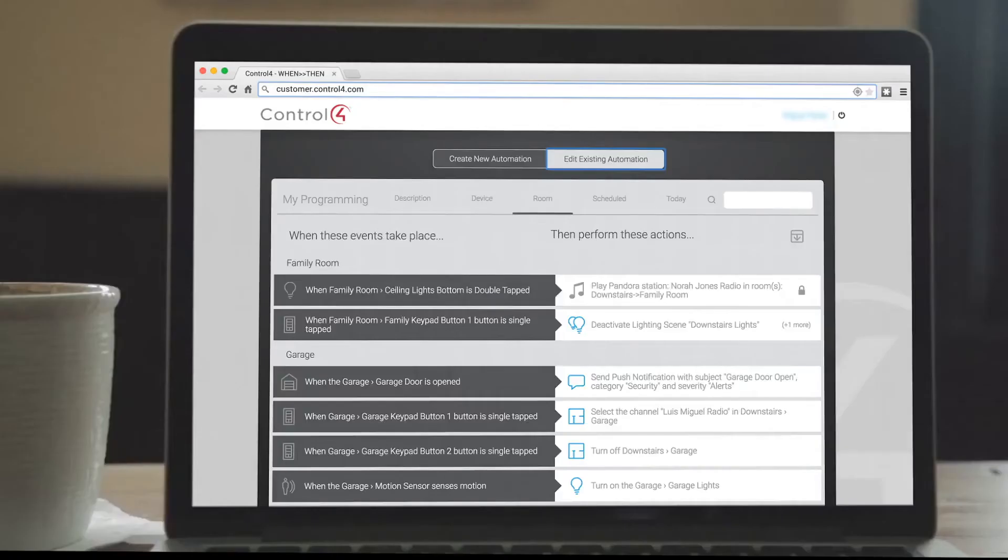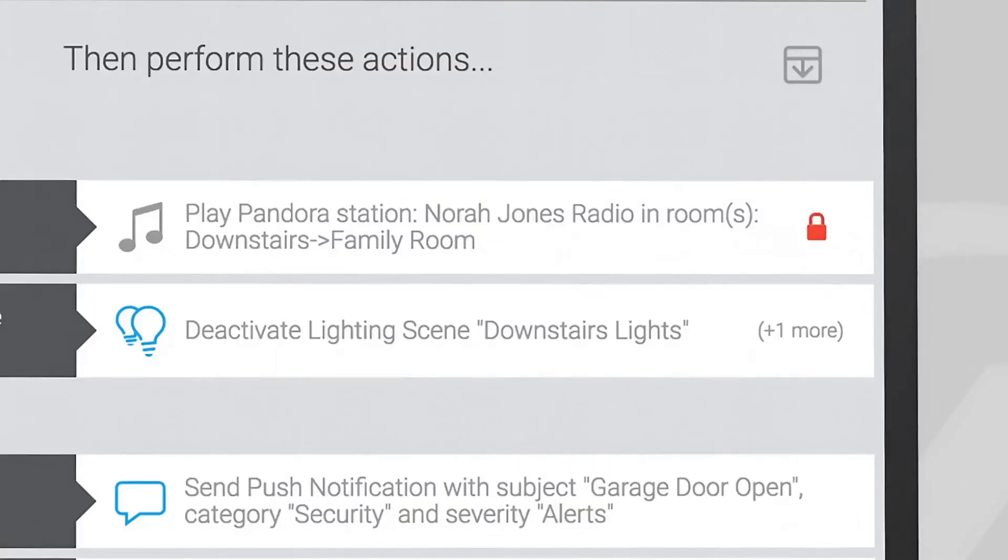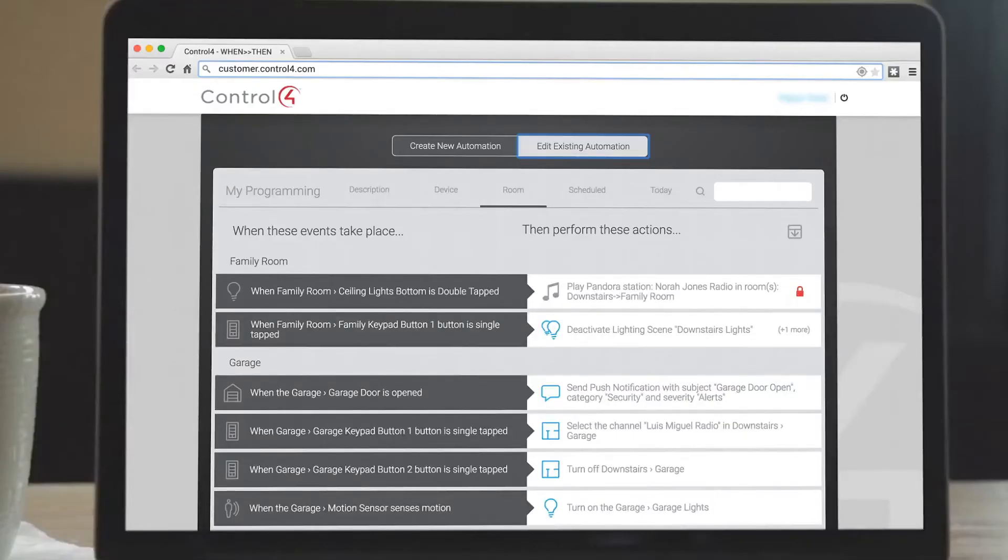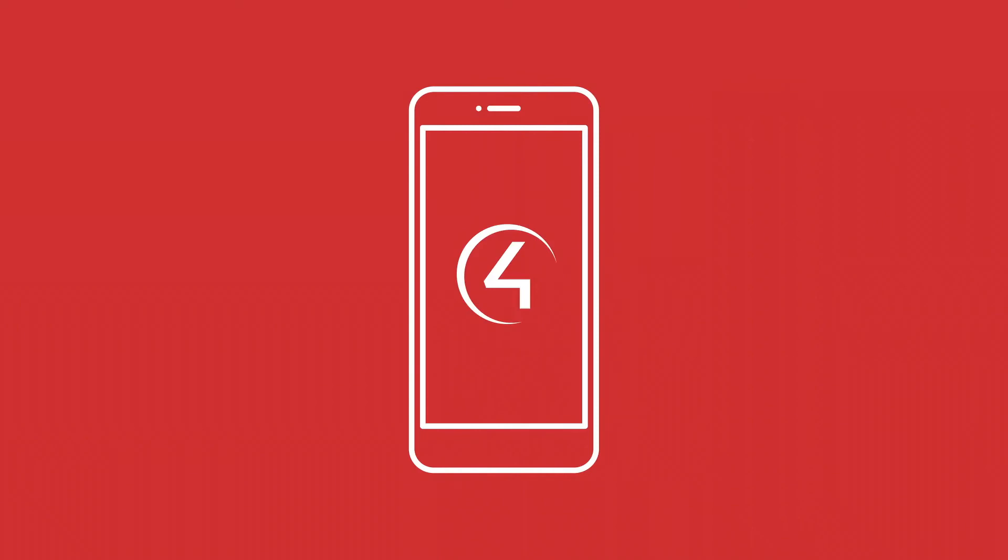If you're already a Control4 homeowner, the programming your dealer added for you will be locked, so you don't make any accidental changes to your existing Control4 system. All you need is an active 4site subscription and the latest Control4 OS installed in your home.